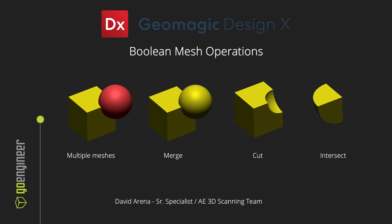Generally, with Boolean operations, we start with multiple meshes where we can merge meshes, use a mesh to cut another one, or to intersect meshes.